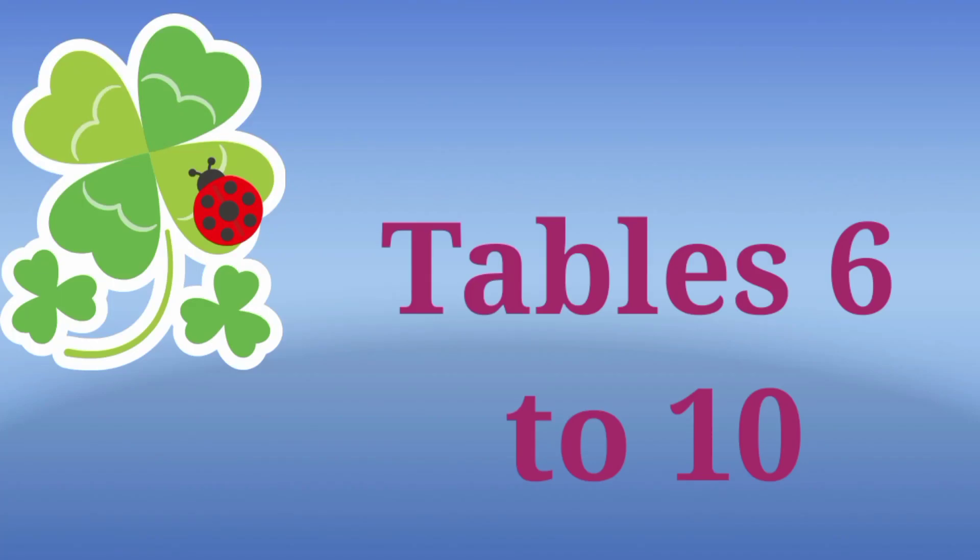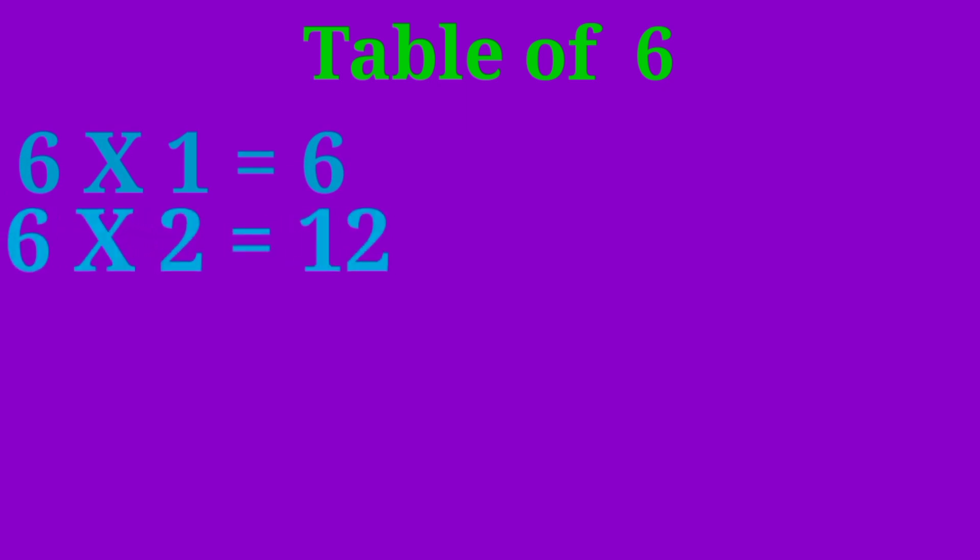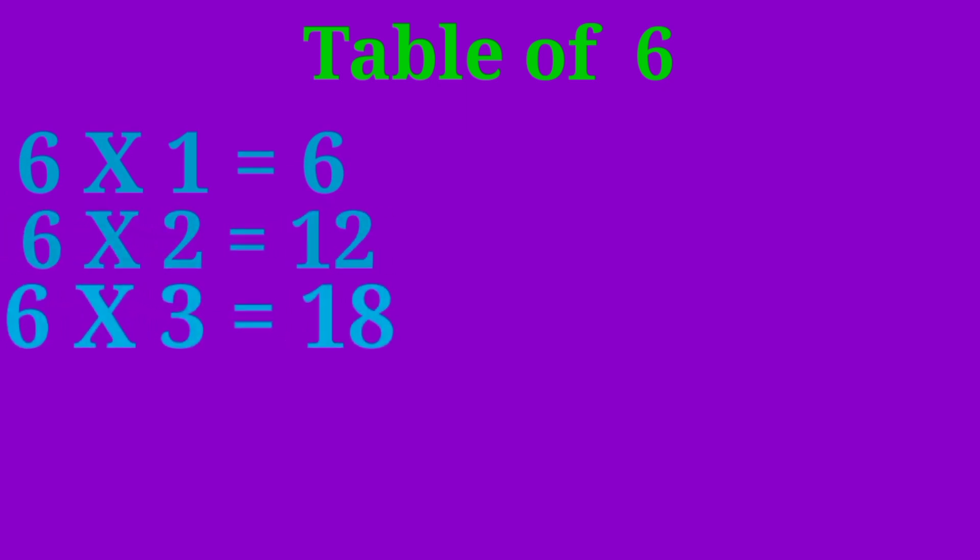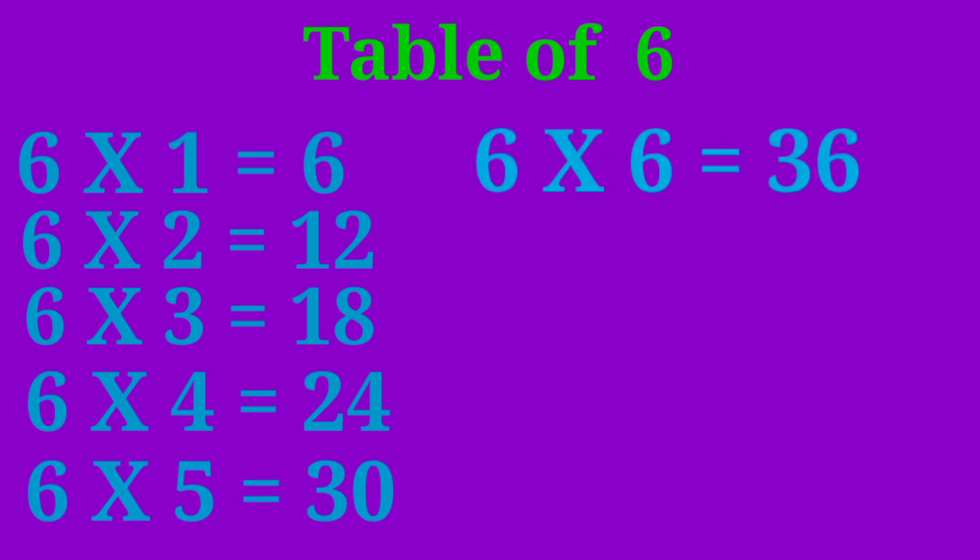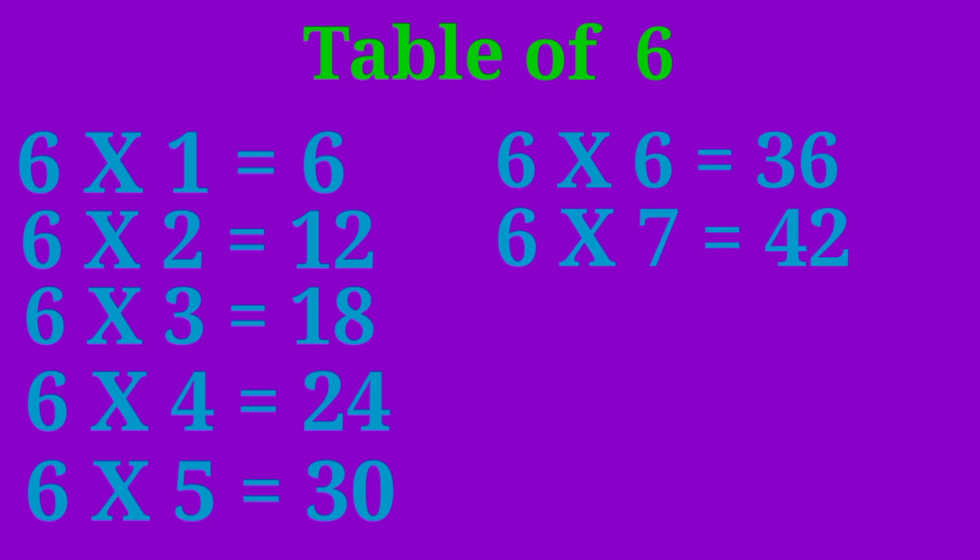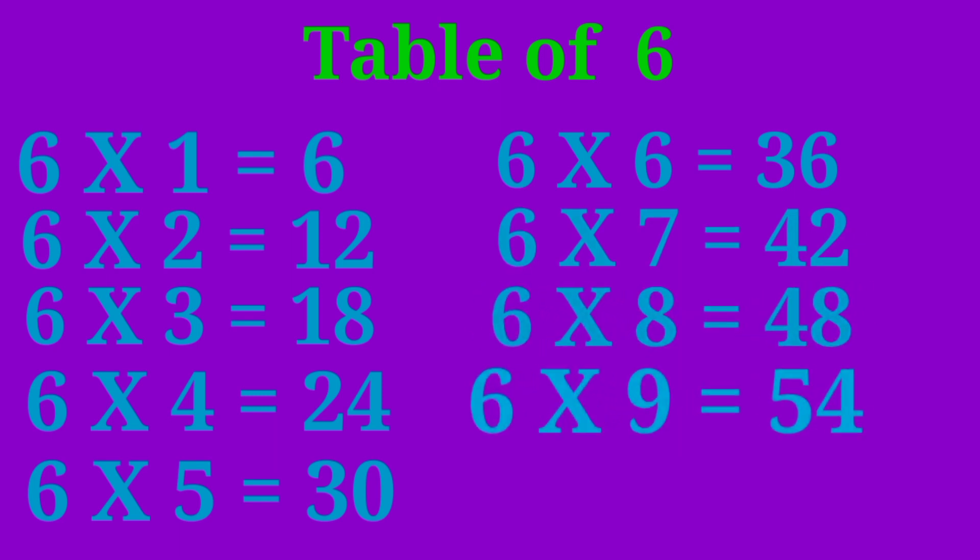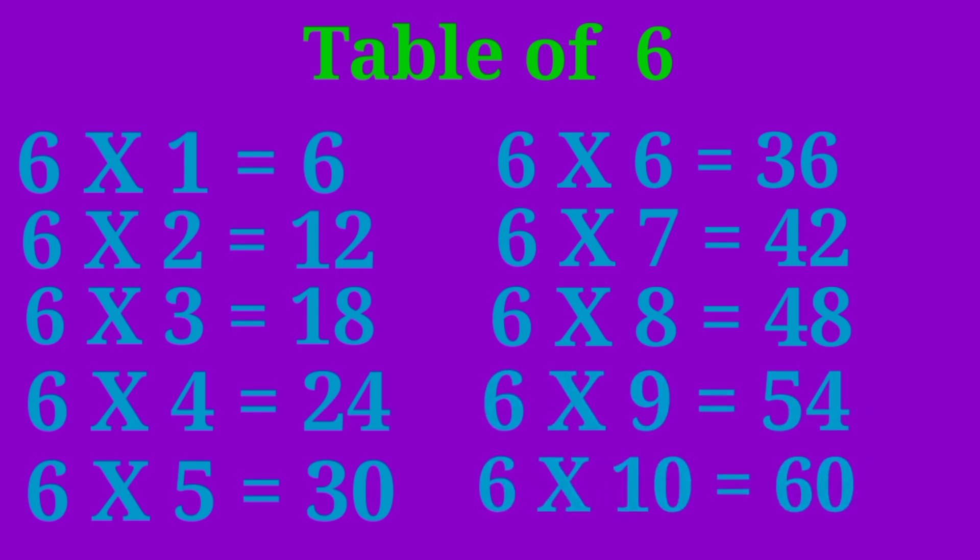Table 6 to 10. Table of 6. 6-1 are 6, 6-2 are 12, 6-3 are 18, 6-4 are 24, 6-5 are 30, 6-6 are 36, 6-7 are 42, 6-8 are 48, 6-9 are 54, 6-10 are 60.